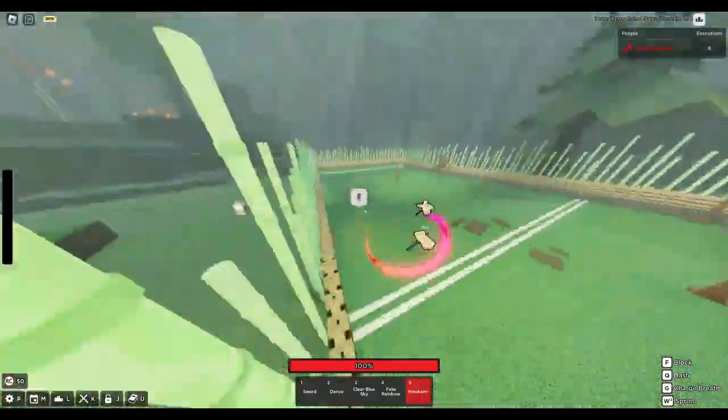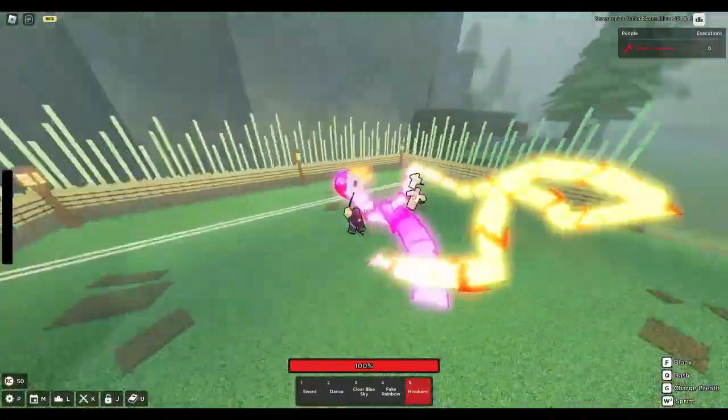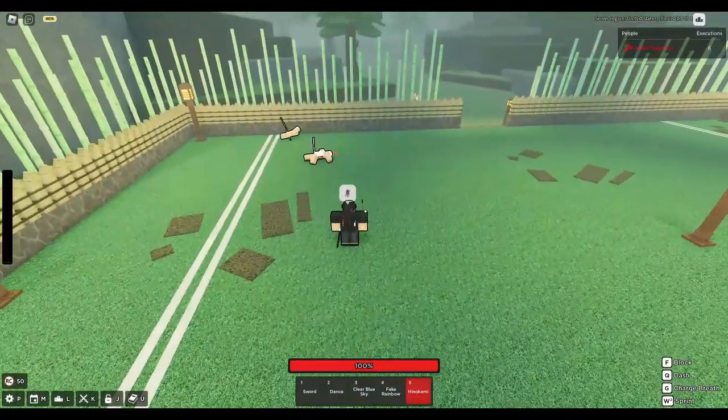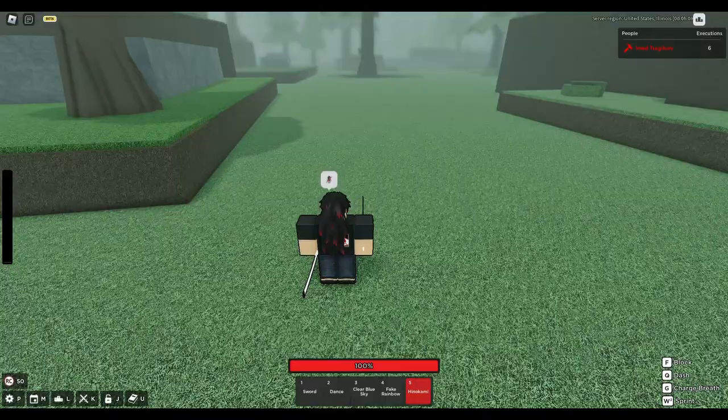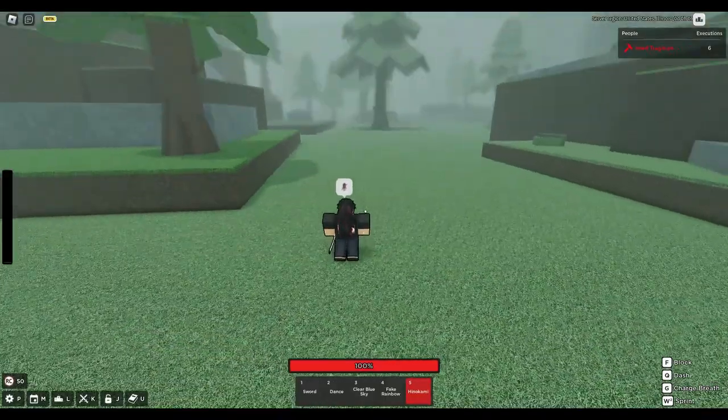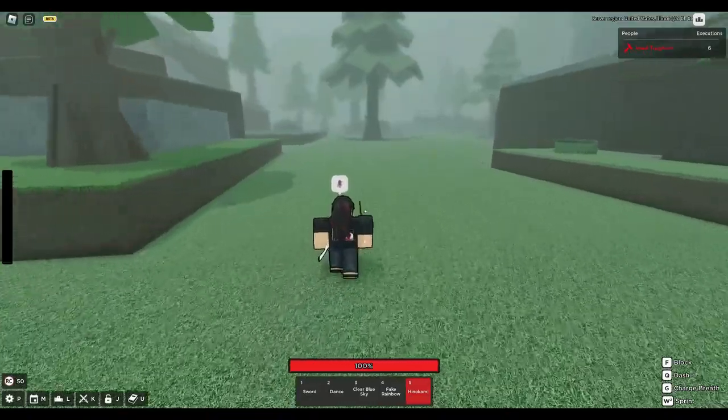The next question is how long is the stun? Can you combo extend and how much damage does it do?